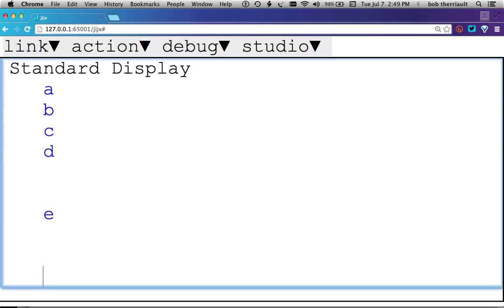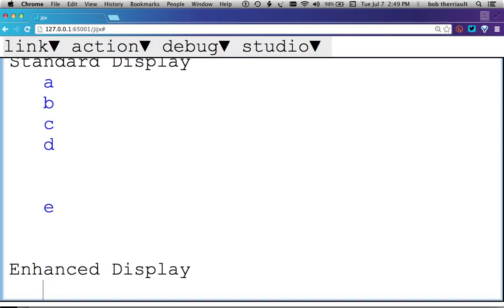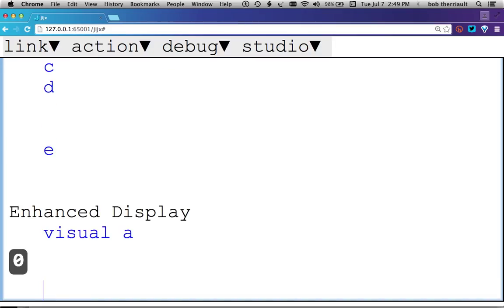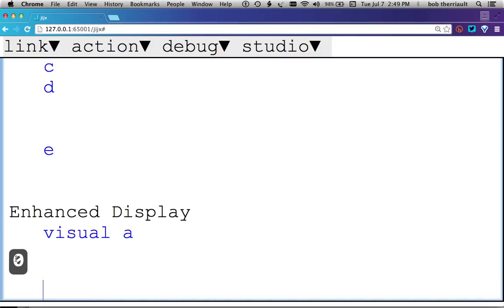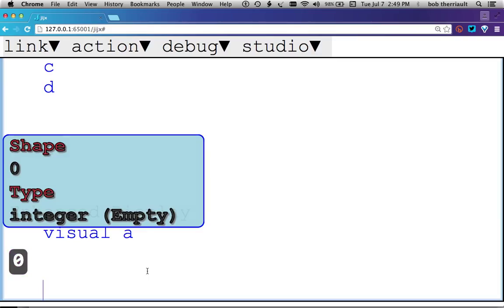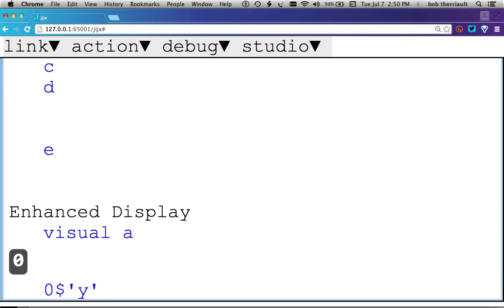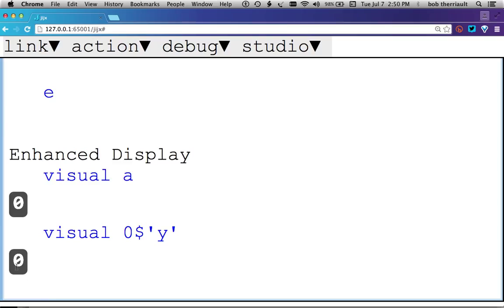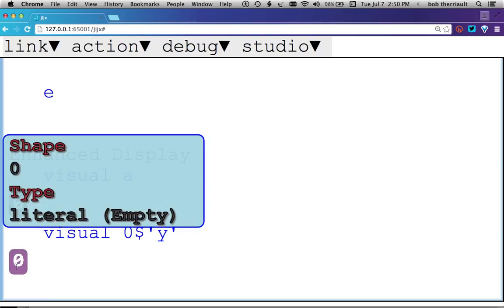So let's look at the enhanced display and see those differences. Starting with A, I see it's shape zero, and it's an integer. Now I could as well create a shape of a literal, and that means I would start with literals, but there's no literals. It's zero shape.